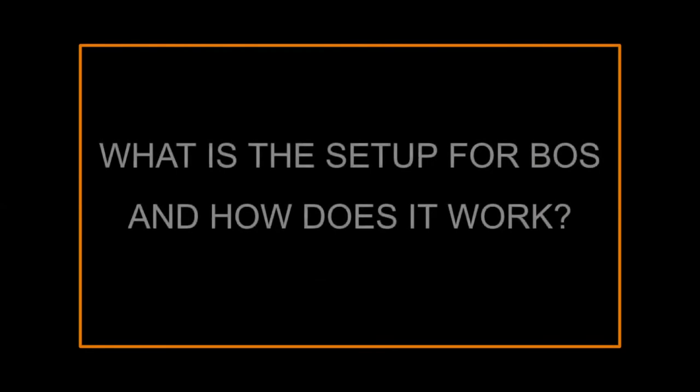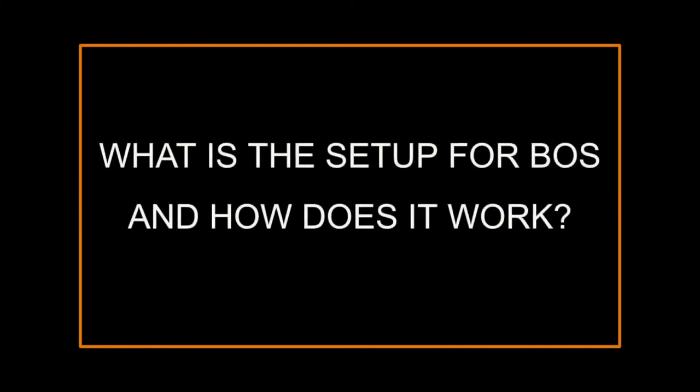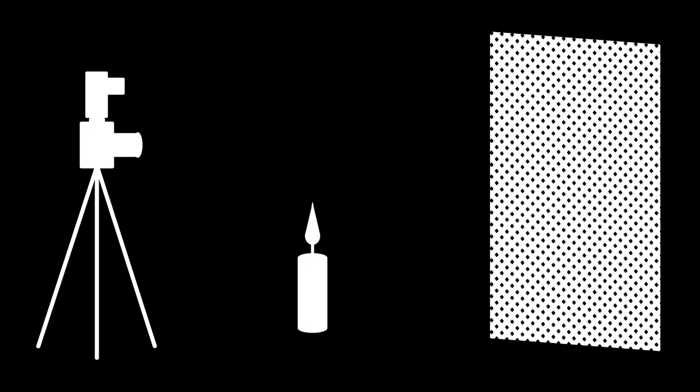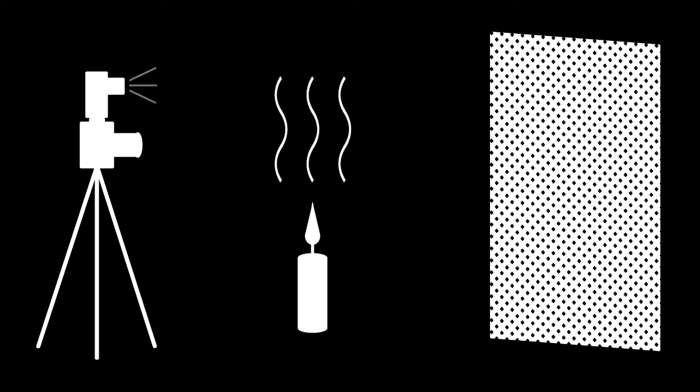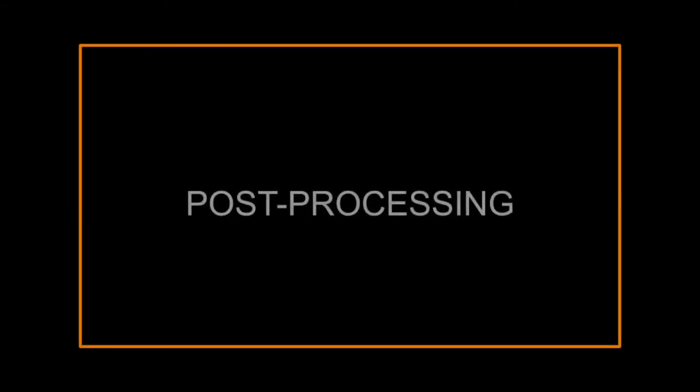So, what is the setup for BOS and how does it work? First, we have a camera and a light source facing a subject which is placed some distance in front of a noise patterned background. With the camera focused on the background while the subject is in frame, a series of images are collected as RAW files. This is due to complications of compression with other file types, and as a result, data could be lost. In order to show the visualization in the images, they need to go through a series of post-processing steps.